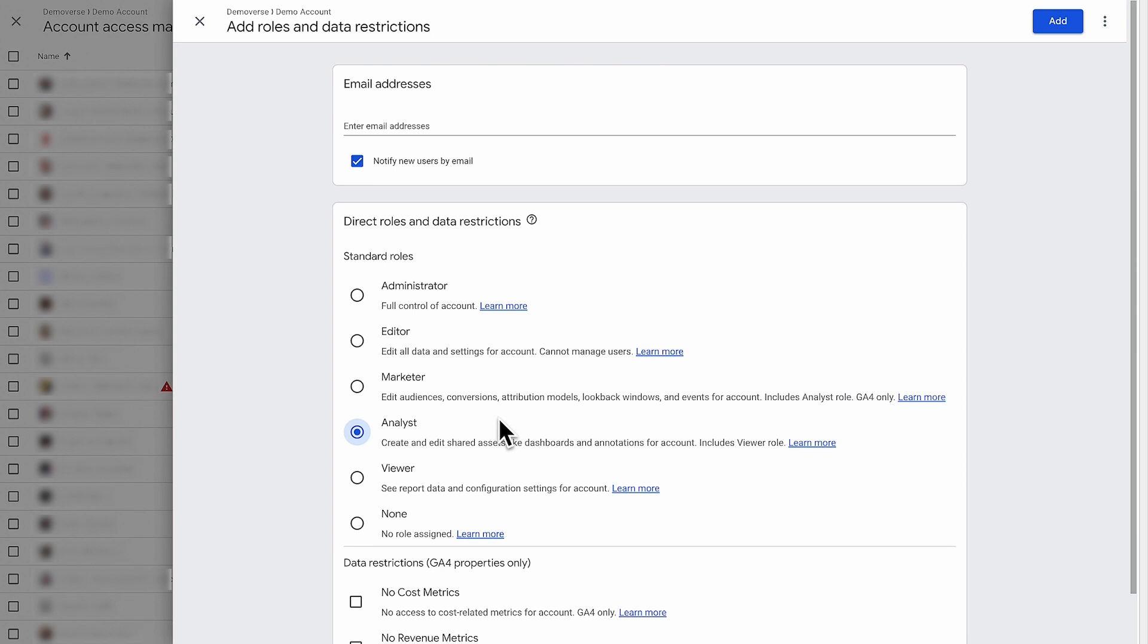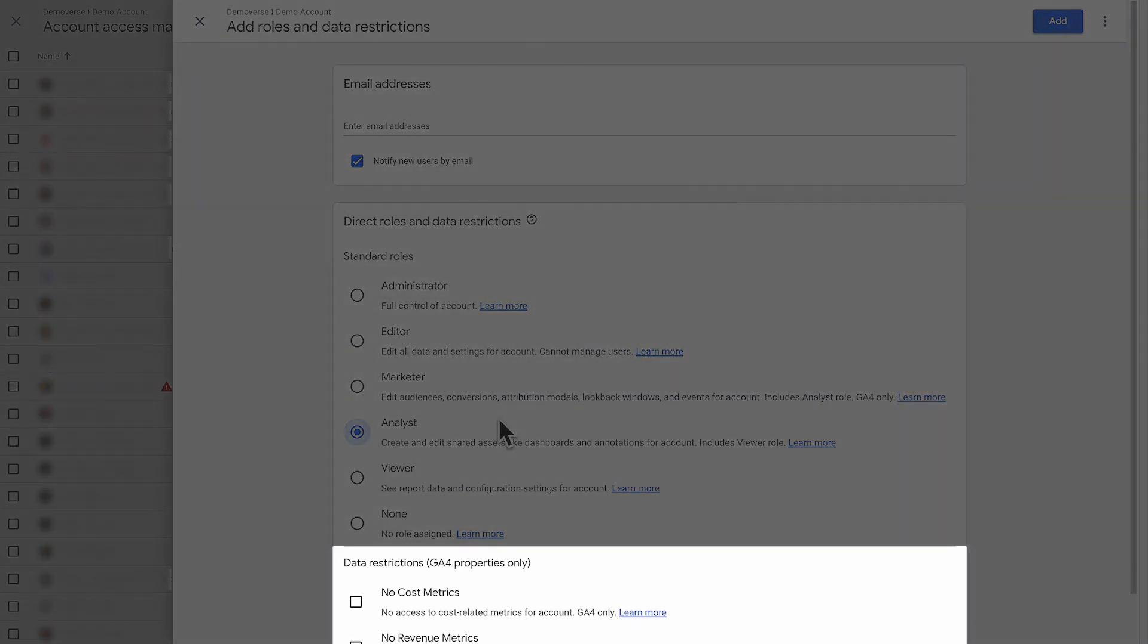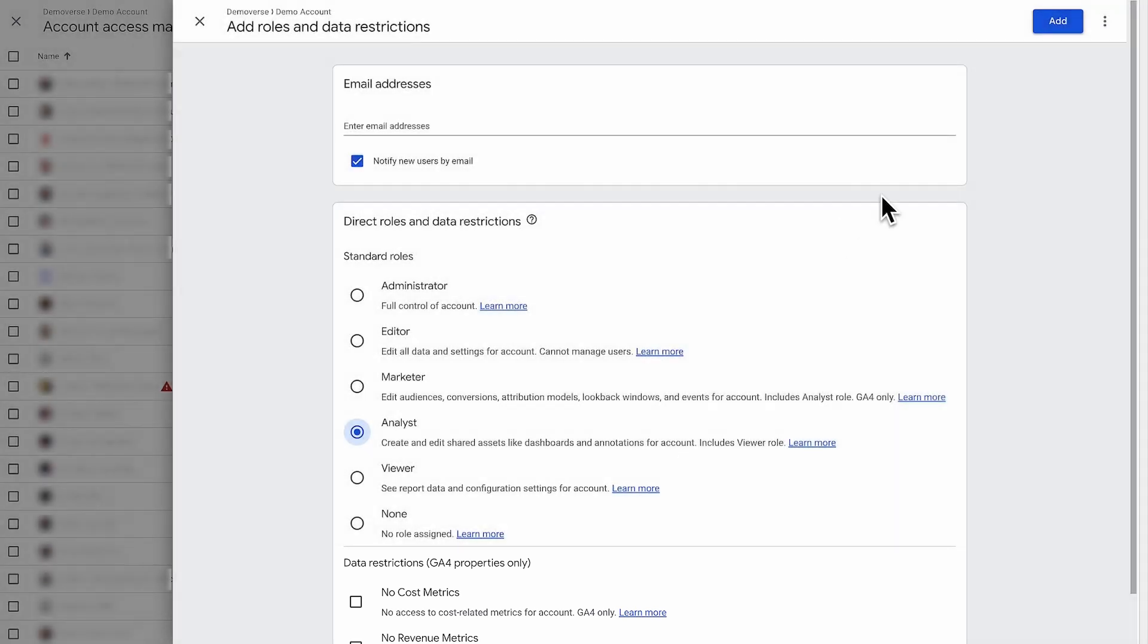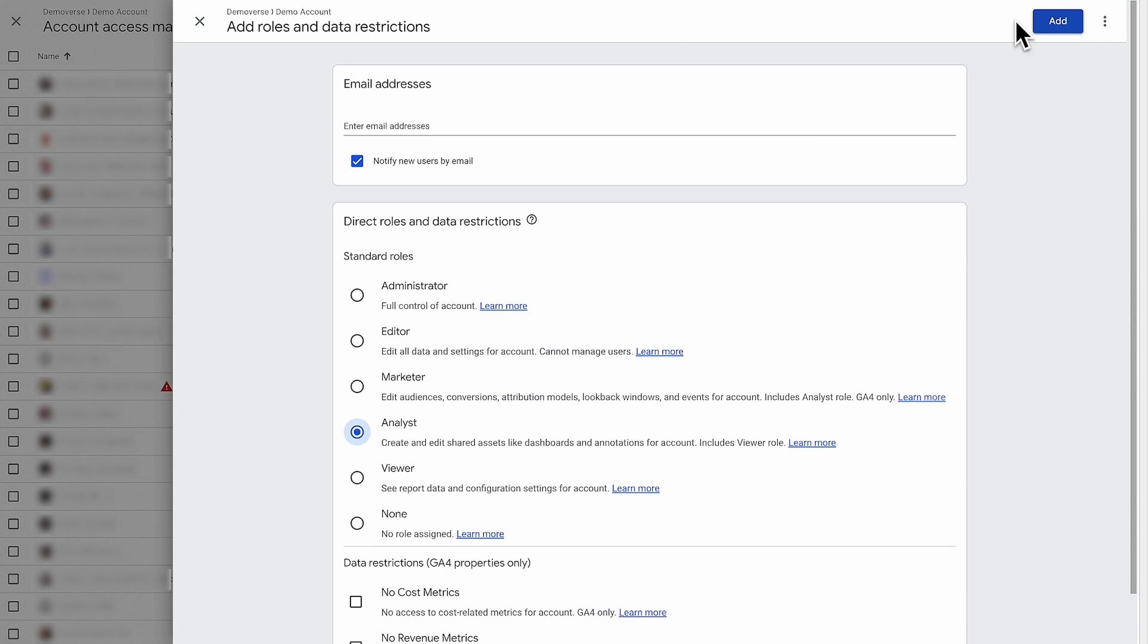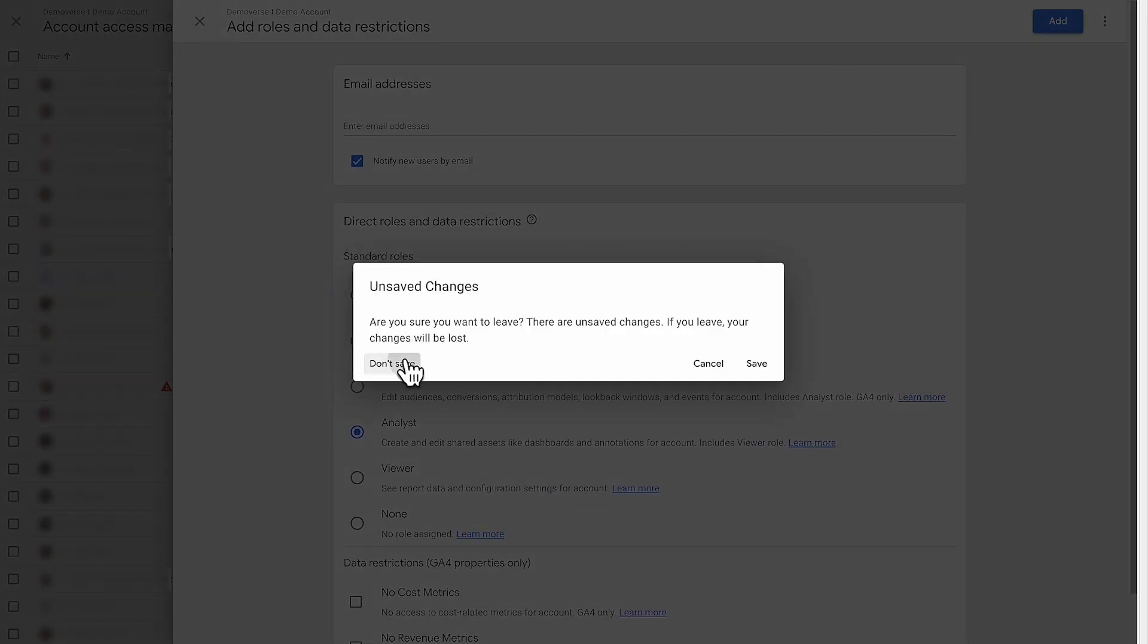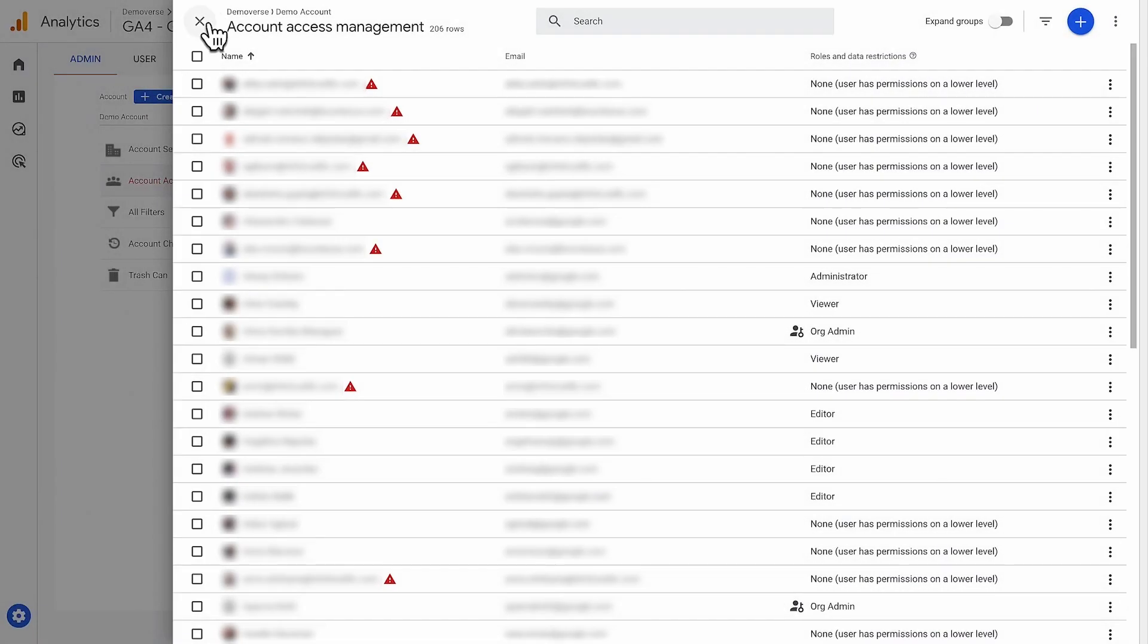Next, you can restrict business-sensitive data like cost and revenue metrics. In this case, the analyst should be able to see this data, so you should leave these options unchecked and click Add. An administrator can always edit a user's access level or delete users at any time.